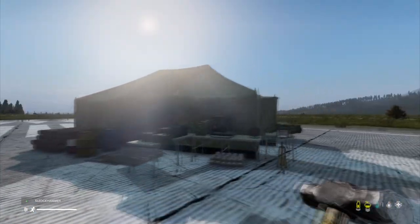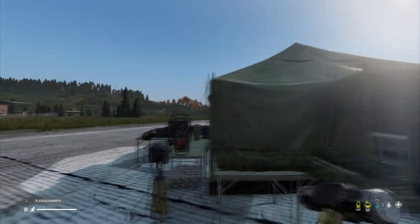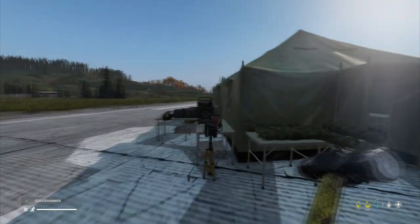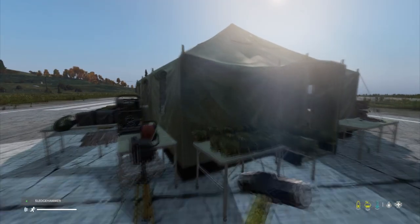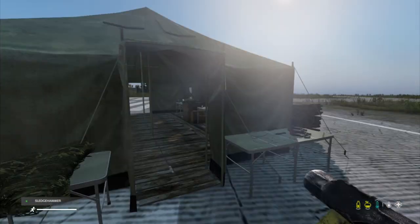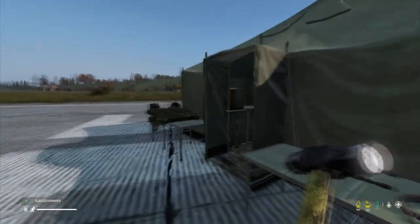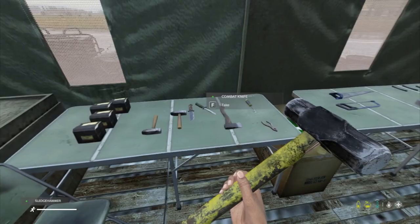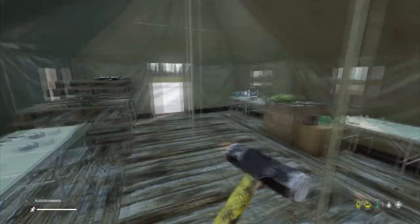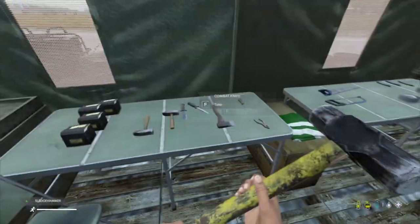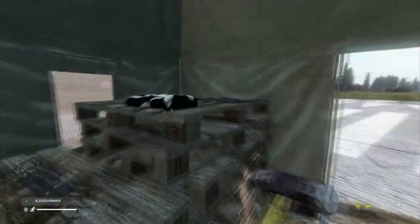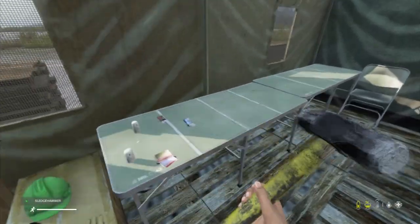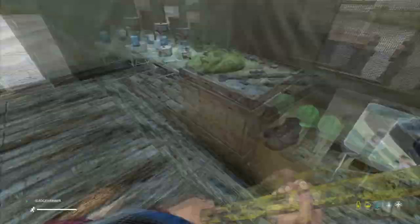The idea is that maybe at some time during the outbreak on Chernarus, maybe the Chernarusian army, the Russian army, or NATO were putting down these tents at various places to give their troops or civilians the resources they need to make bases. So we've got nails, hammers, saws, the kits you would need, there's flags, there's some basic food stuff, there's a Pioneer rifle, Scout rifle, a little bit of medicine, some clothes.